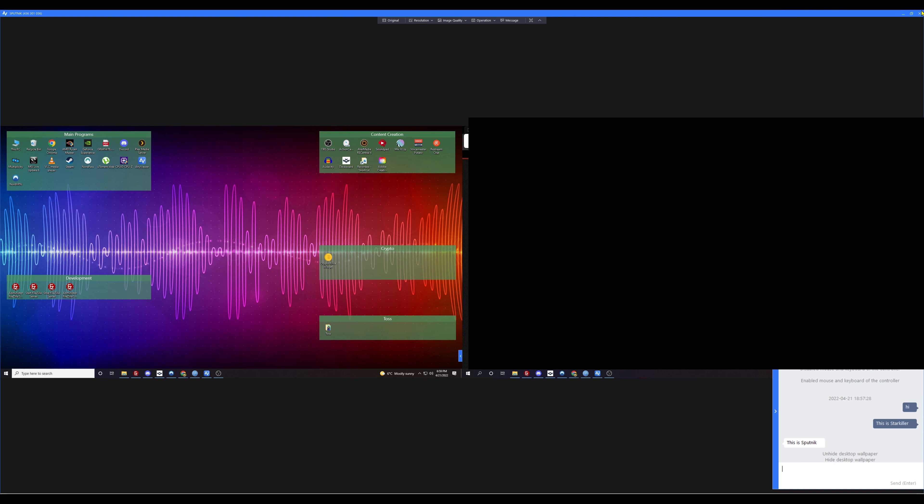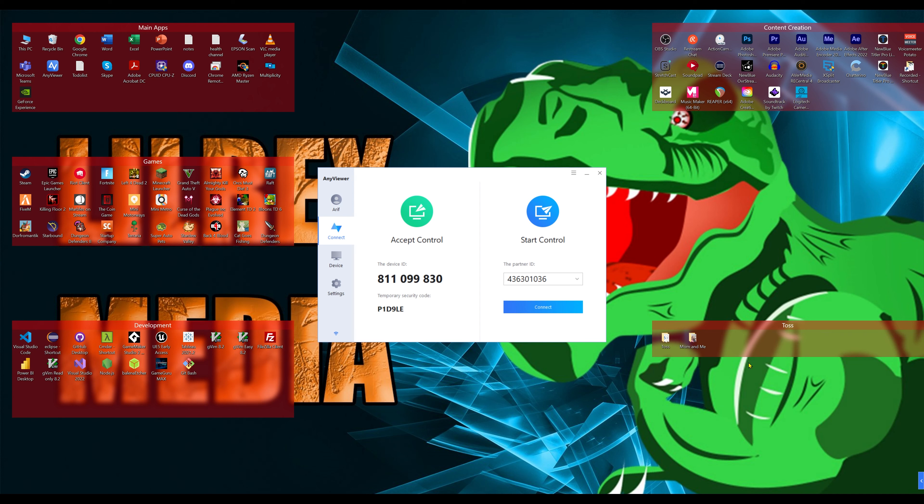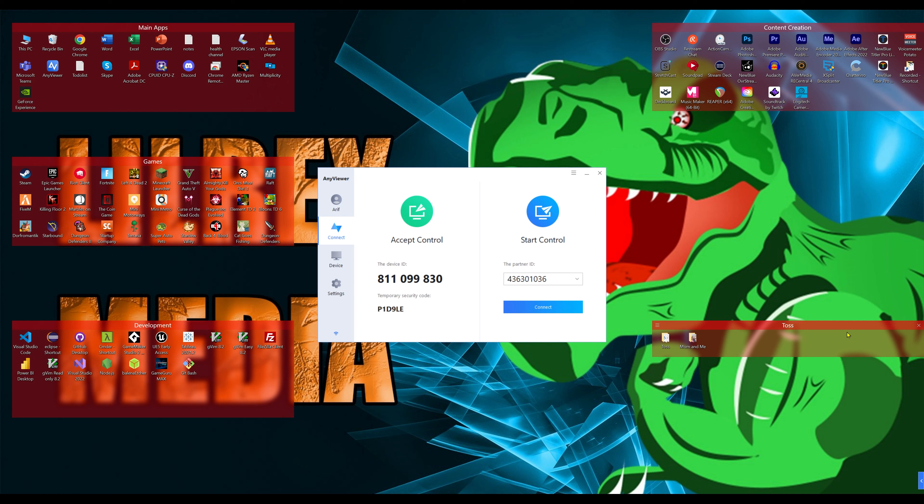Let's close our connection to this. And that is the entirety of how to set up AnyViewer. It's a very simple but very good program for what it is, especially at the free tier, where I feel like a lot of competitors have kind of lost their way on the free tiers. And this is a nice alternative to other web-based remote control systems.